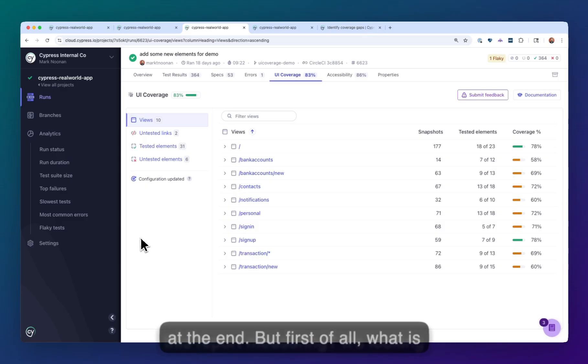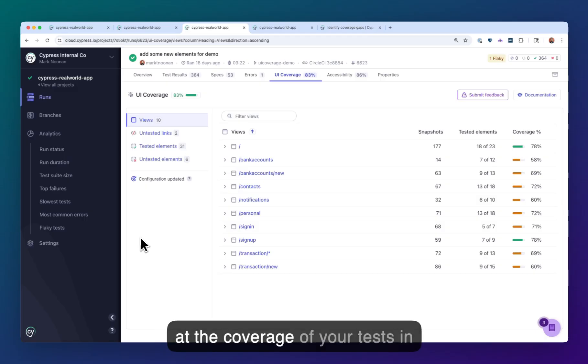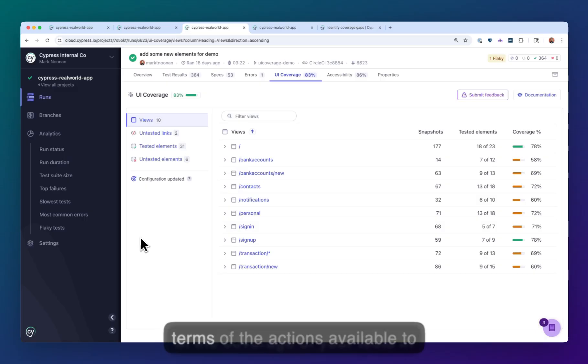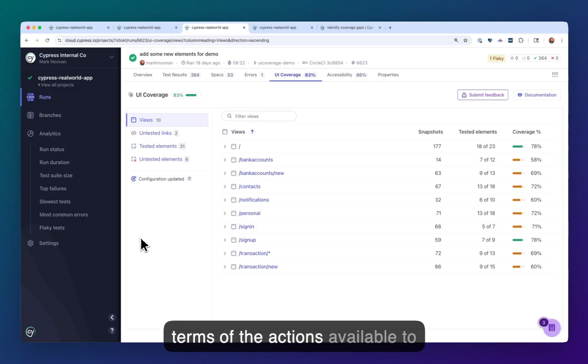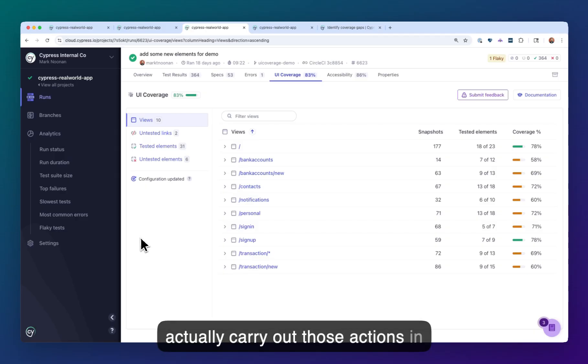But first of all, what is this report measuring? It's looking at the coverage of your tests in terms of the actions available to users and whether your tests actually carry out those actions in the pipeline.